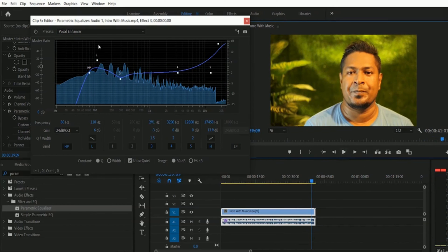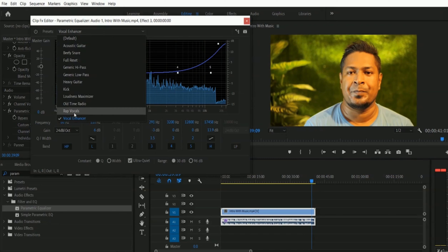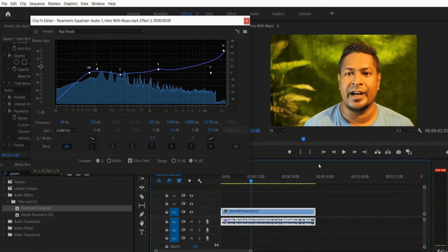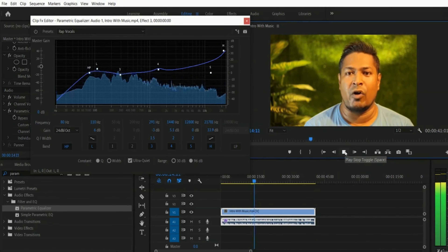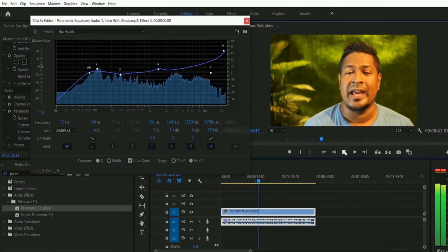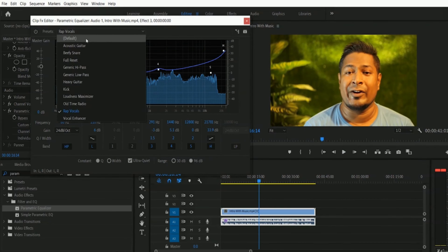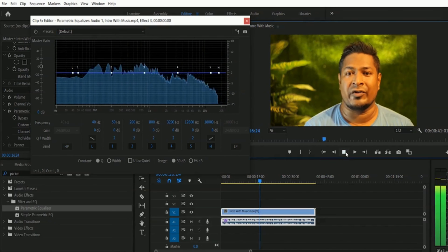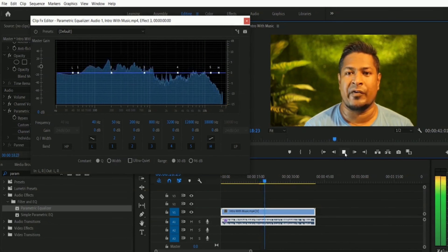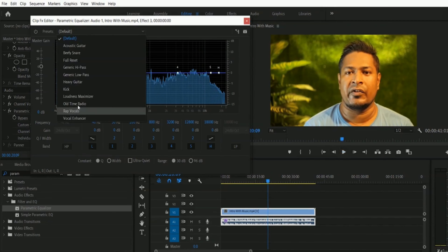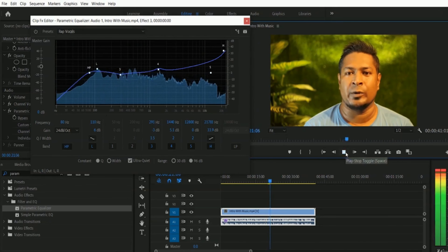You just saw I applied different types of presets during the playing of this video clip, and we had some variation of the sound. Right now we have the preset of Focal Enhancer. Let me go for the Rap Vocals preset and play this one. This is the preset of Rap Vocals, and if we go for default, here is how it will sound.